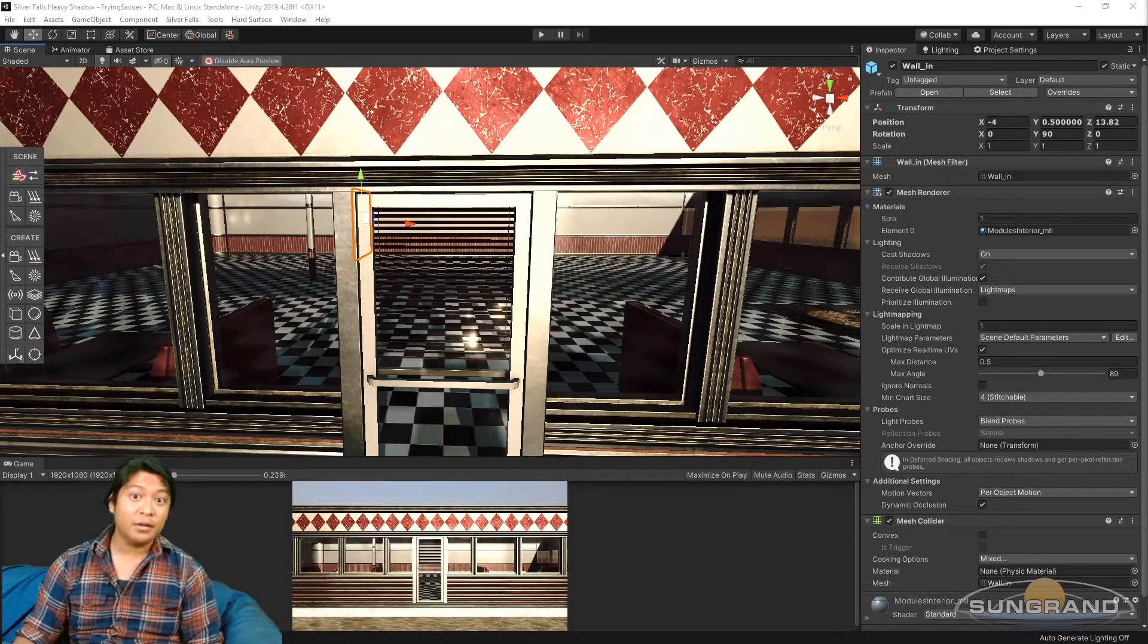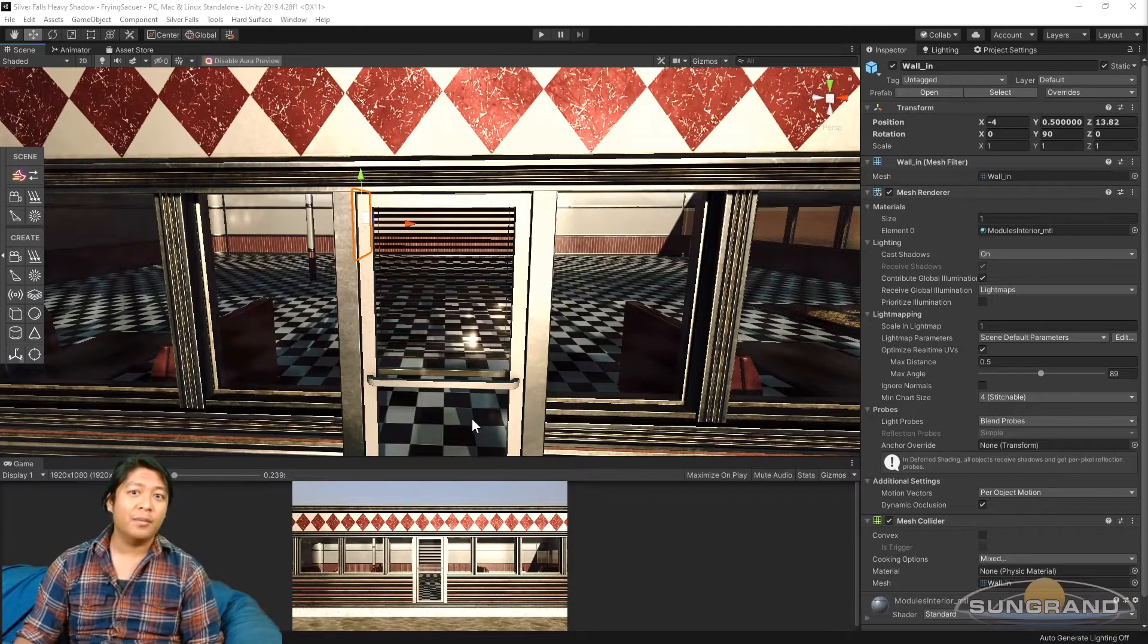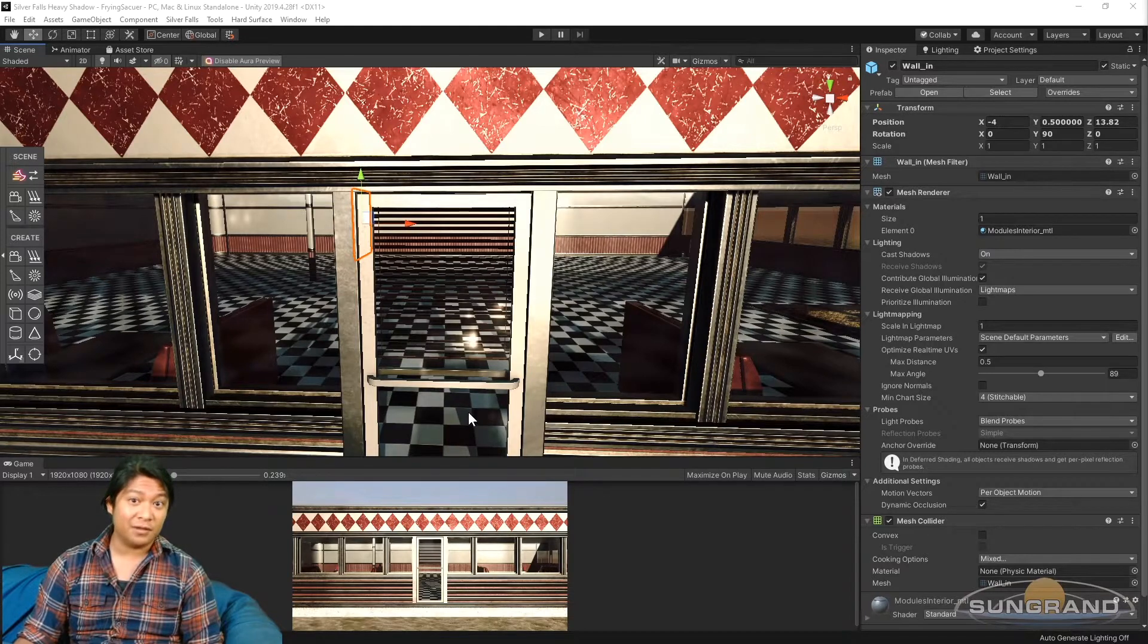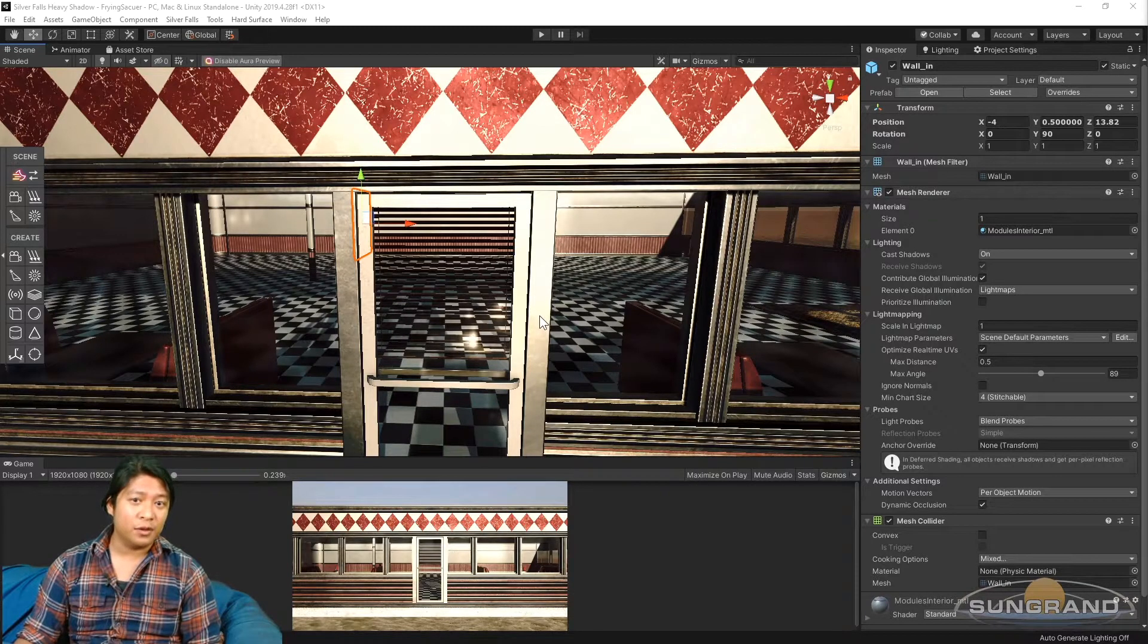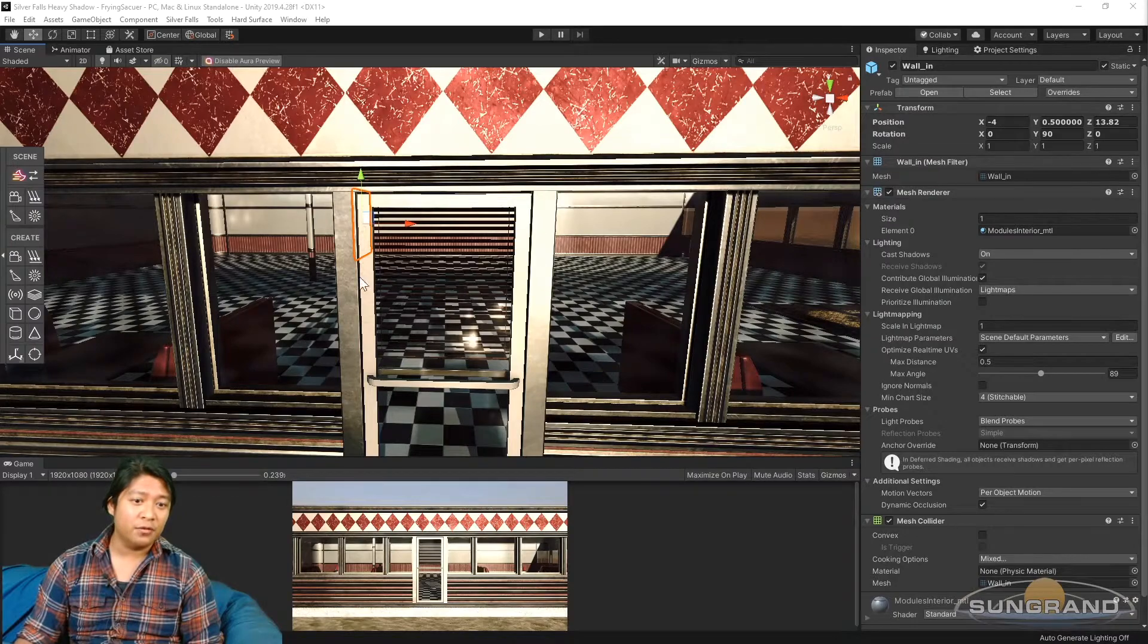Hello and welcome back. This is part three of building a fifties diner for a video game. I hope you enjoyed watching the other two videos.